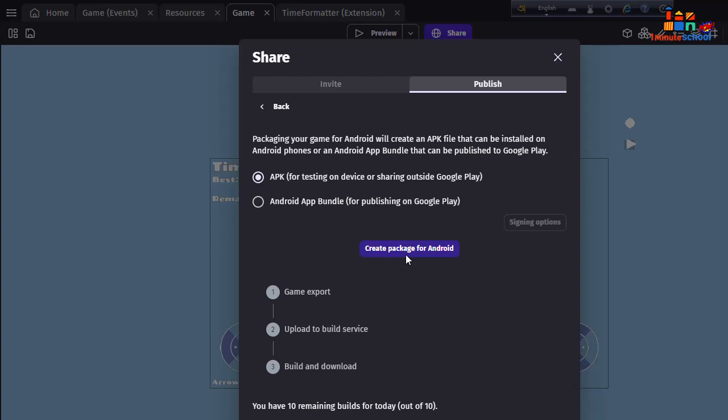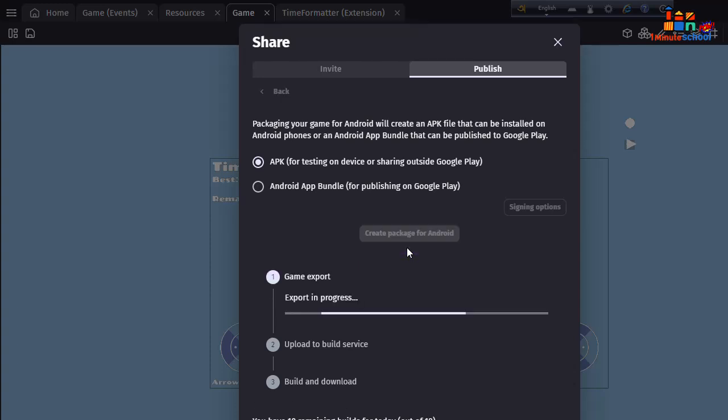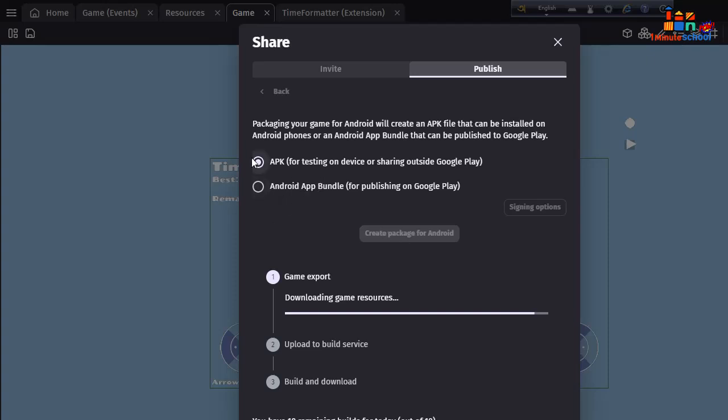Now hit on Create Package for Android. You can see that my game already started exporting. We will receive a .aab and APK file. You can see here those options: APK and AAB.